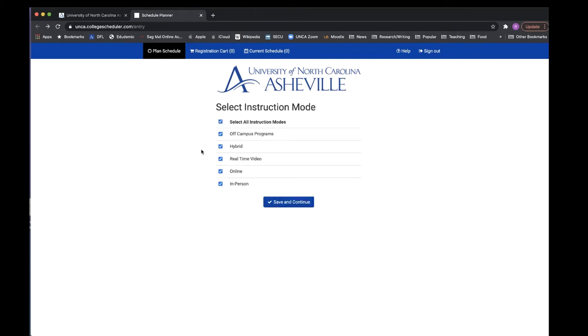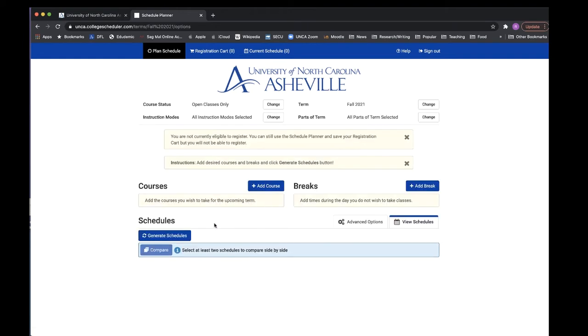On the next screen, select all instruction modes to make sure you have access to all classes offered next semester, then click save and continue. On the next screen is where you can add courses by clicking the add course button.